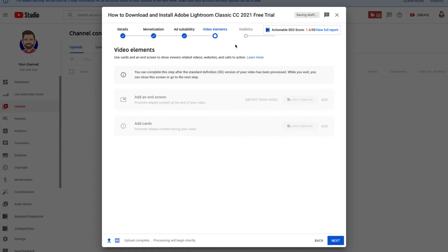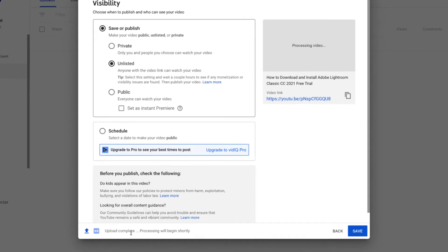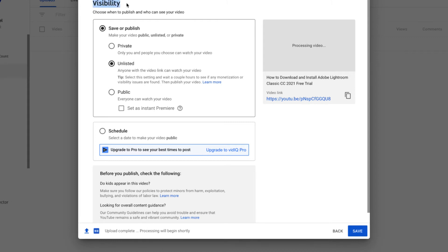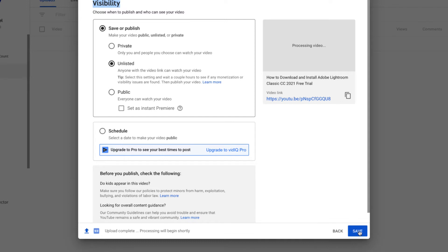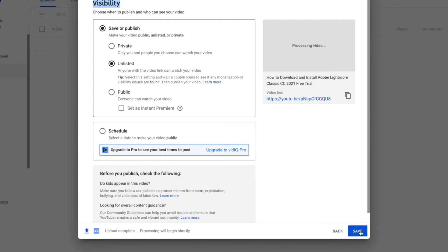For video elements, we'll add an end screen and cards later, so click 'Next'. You'll see at the progress bar that the upload is complete and it's processing the standard definition quality. For visibility, you can make it private, unlisted, public, or schedule it. We leave it as unlisted so we can edit and optimize it in YouTube Studio before going live. Click 'Save' — if you make it public now, your audience will see it before it's optimized and it won't perform as well.